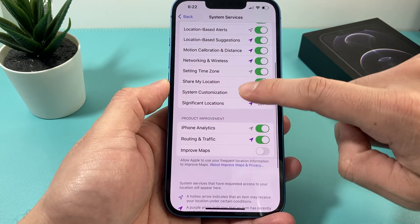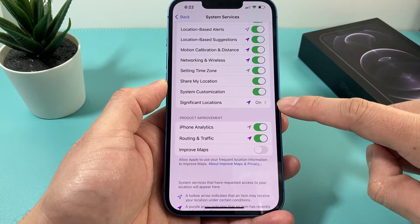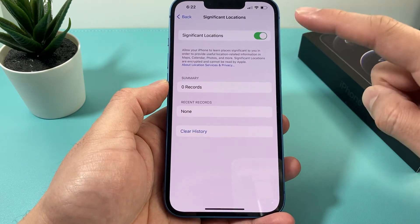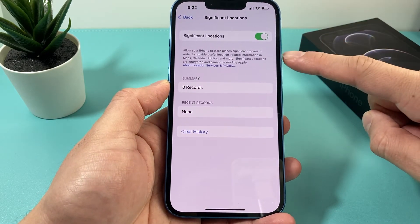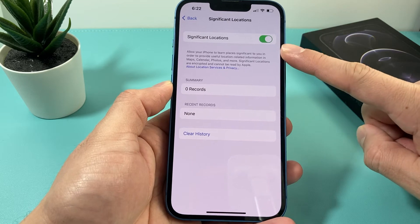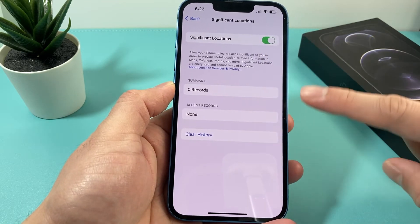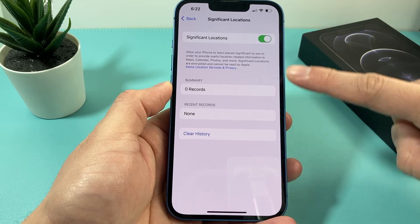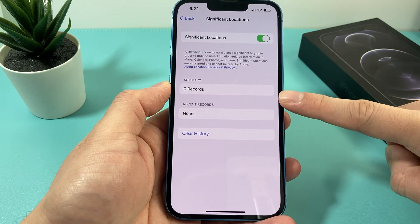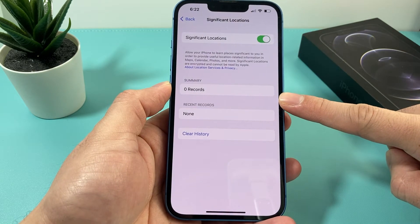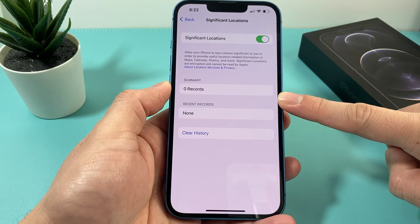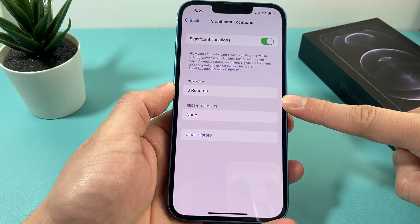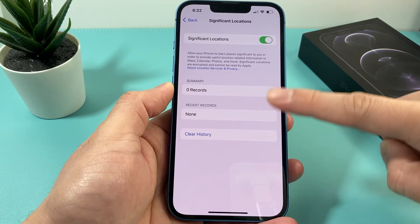You'll notice, all the way down, where it says Significant Location. This could either be turned on or off. If it's turned on for the very first time, you're not going to see anything — like here, we're not seeing anything. But if you have it turned on, it's going to give you a summary of all the significant locations you recently visited, how often you visited, and data such as that.